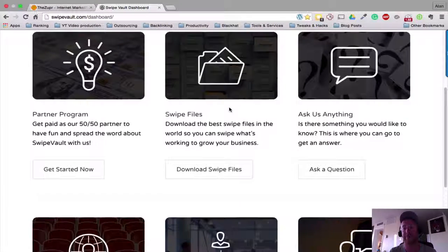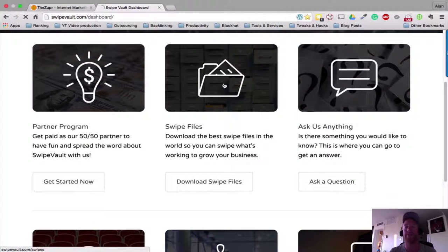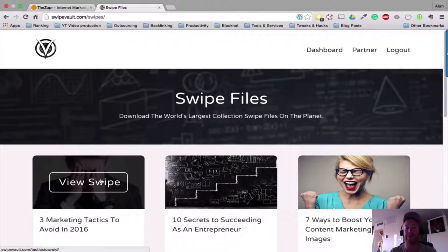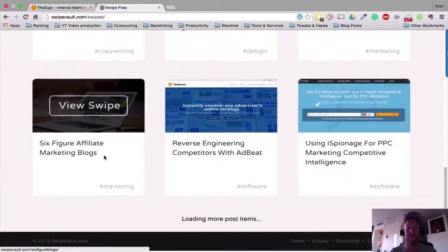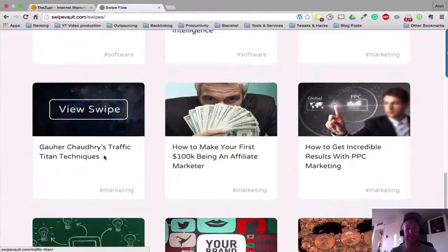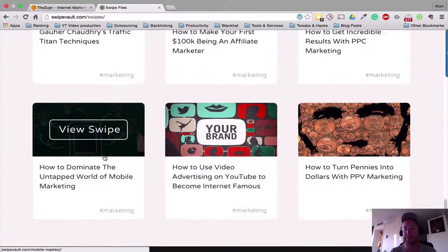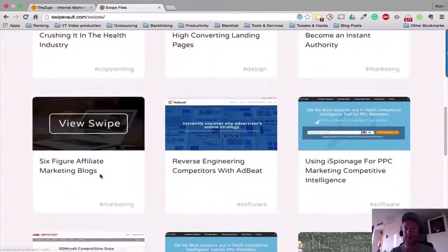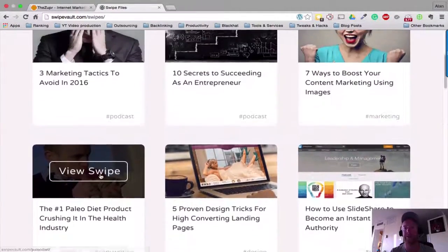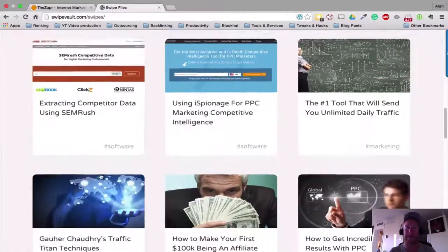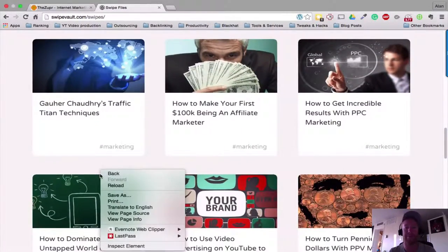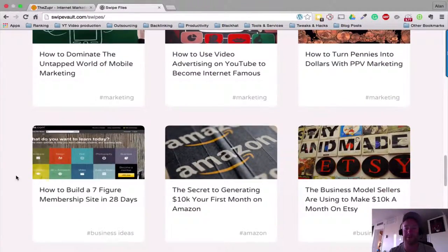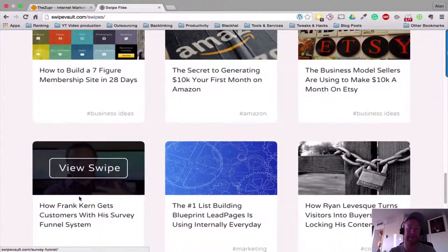So by all means, get in and do this and sign up for the partner program. So if we move on to the swipe files that they've put together, there are some amazing swipe files in here. One that I went through the other day that I loved - it is around here somewhere if I can just find it - was how Frank Kern is currently doing surveys behind an opt-in page or a squeeze page, whatever you want to call it.